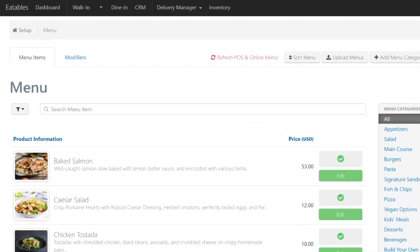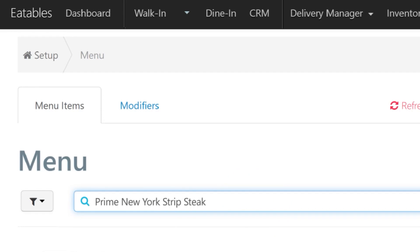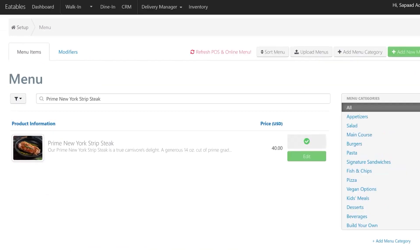For this video, let's disable this menu item, Prime New York Strip Steak. Click on Edit.